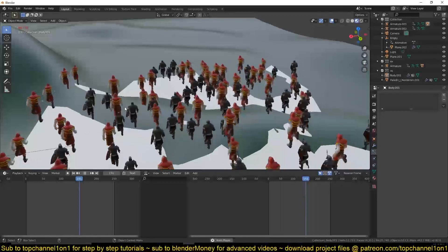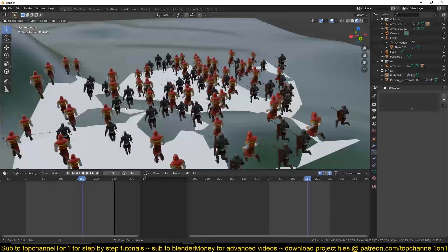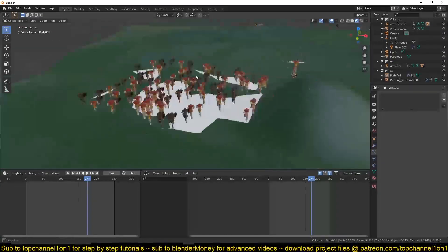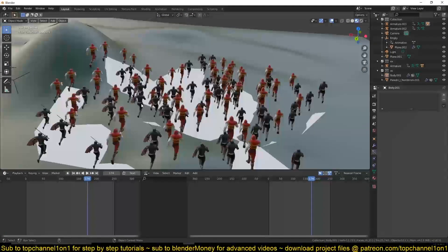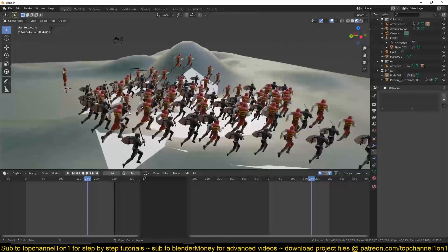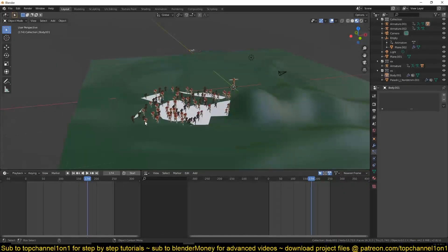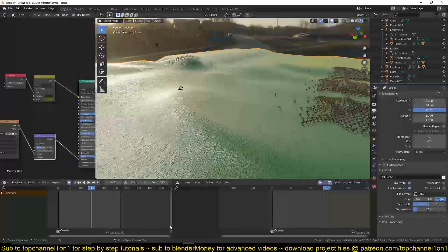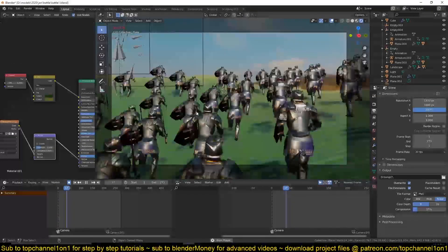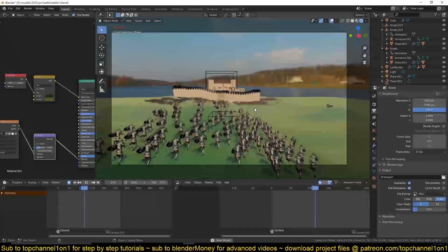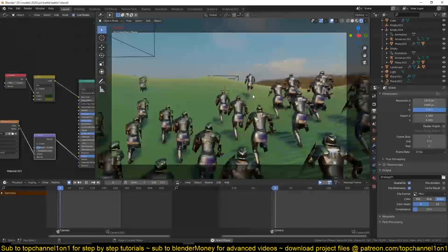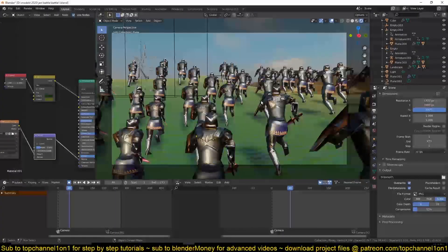It's a bit laggy because of recording and my computer isn't the best for handling this. The characters aren't well optimized, but you can see how you can get multiple characters in your population. This is what I ended up making — imagine having multiple characters randomized around. Thanks for watching, see you in the next video. If you like it, subscribe and share with anyone who might find this useful.